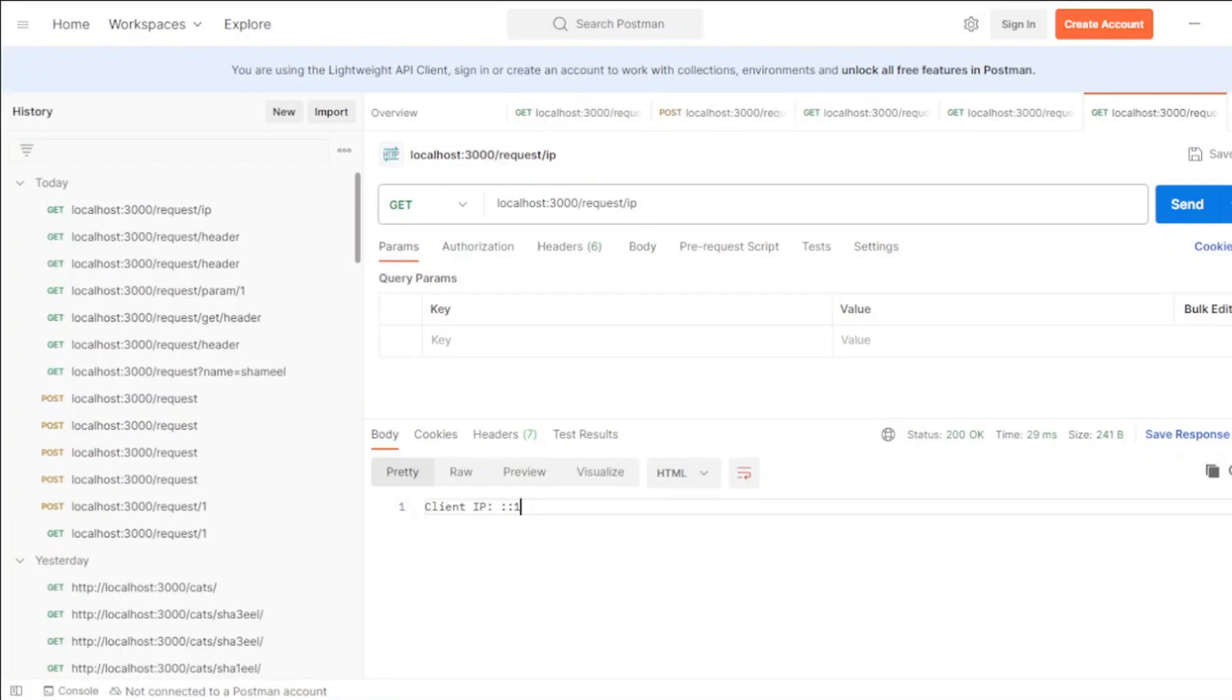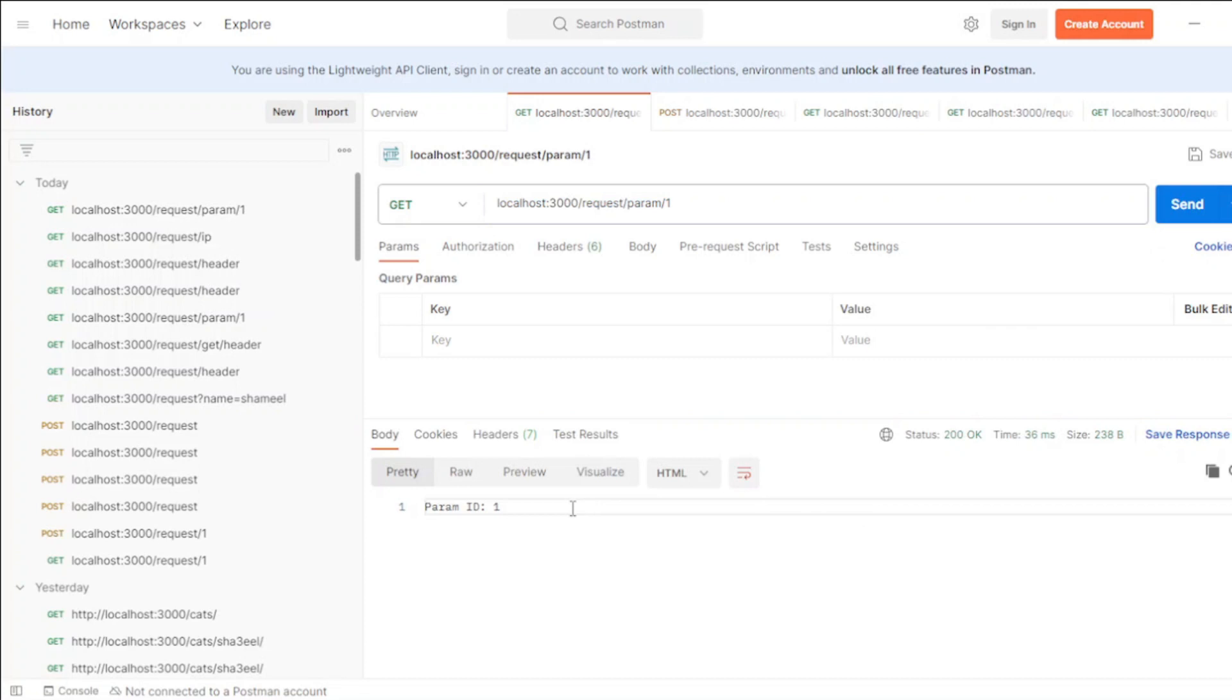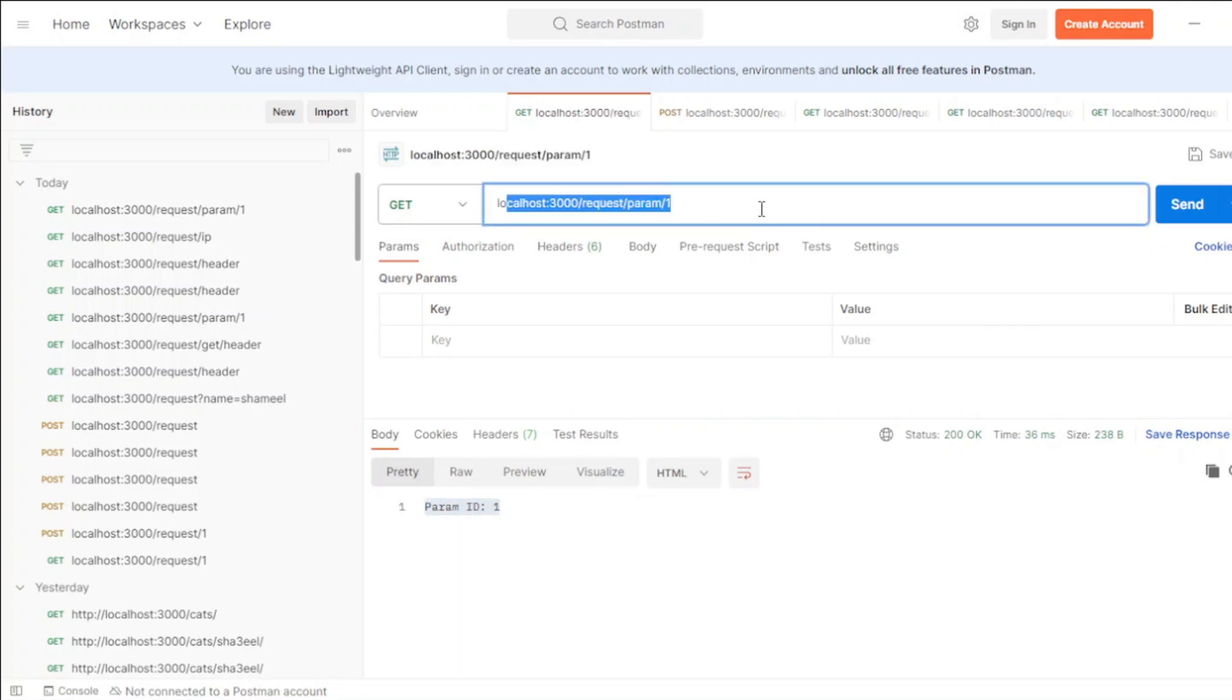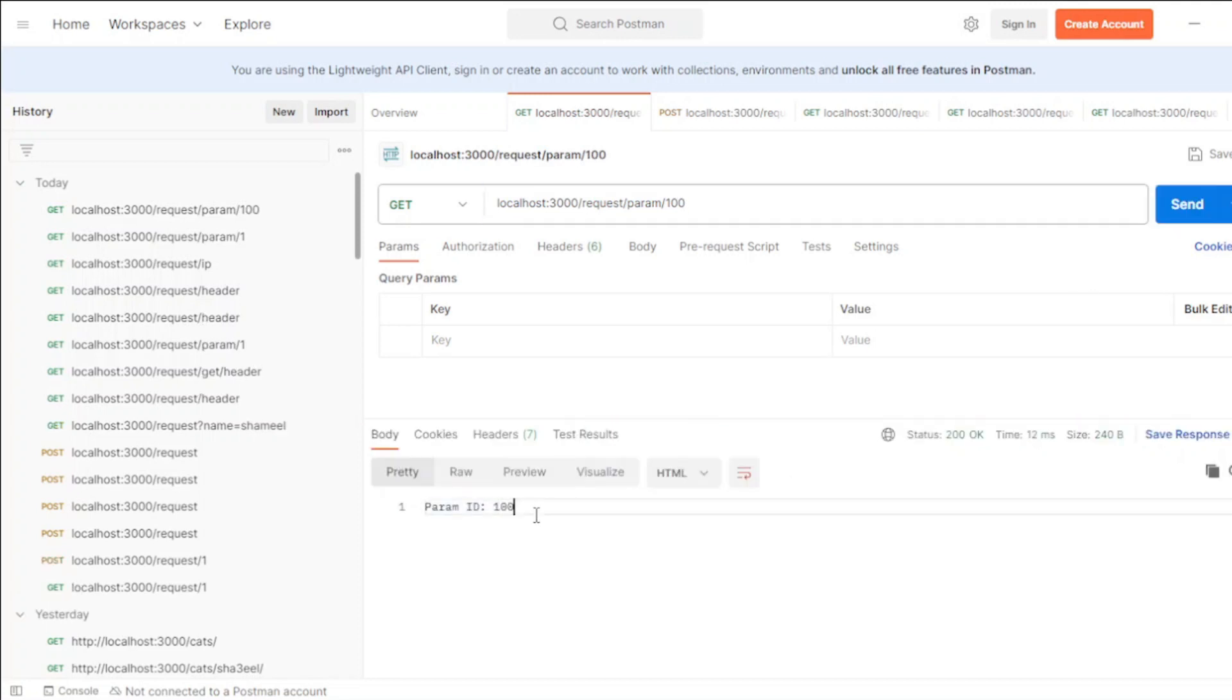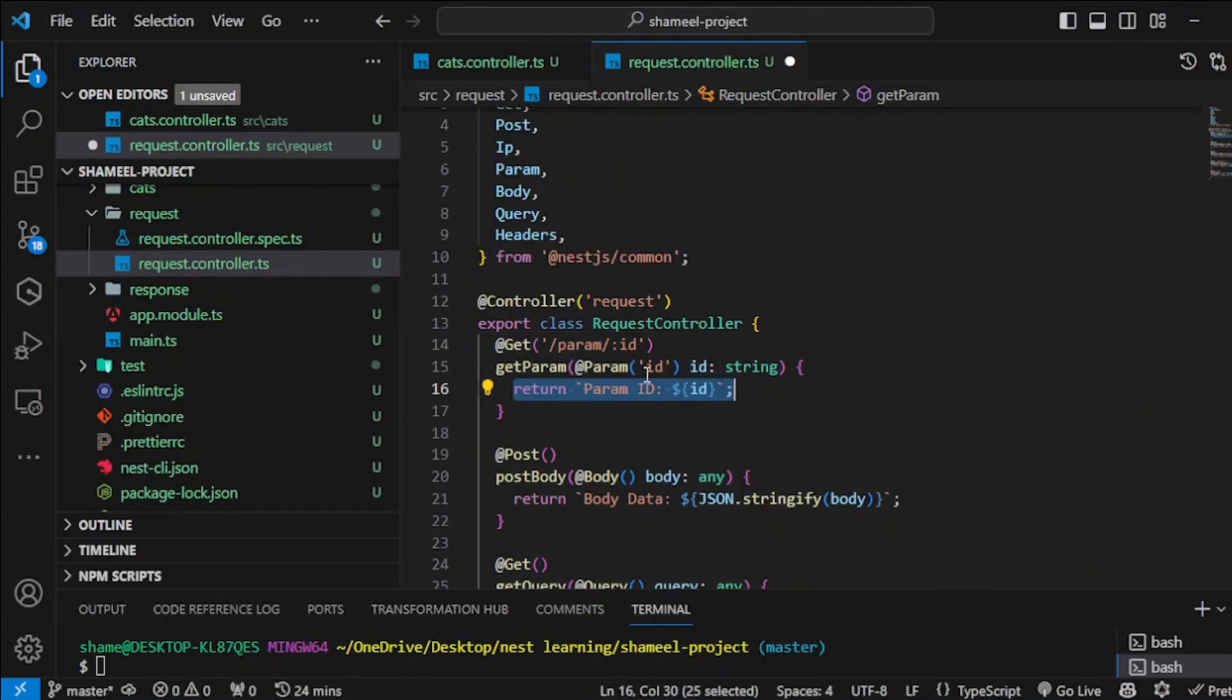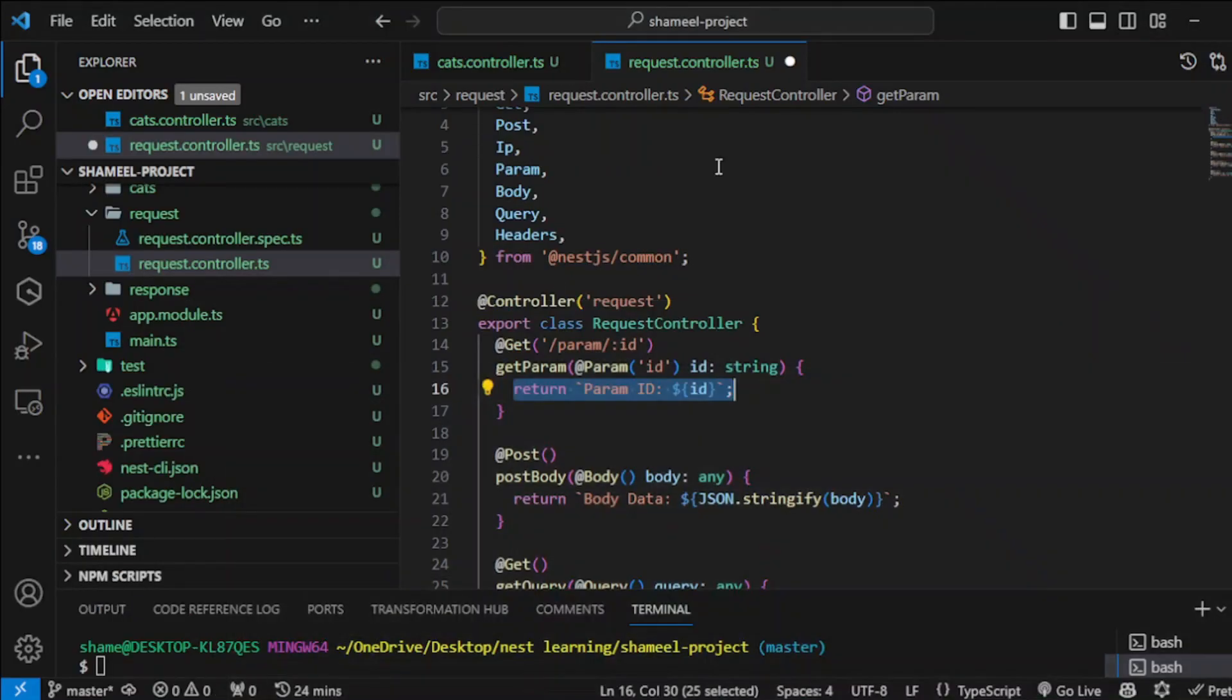Let's open our Postman here and go to this request param1. Whenever you press send you can see that one is returned. Or you can type anything here like 100 and you would see it would be returned here. This is the purpose of param: to get the parameters out of your get request from this particular route. You can get that particular value.